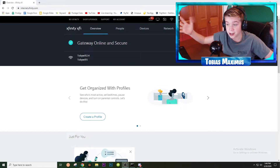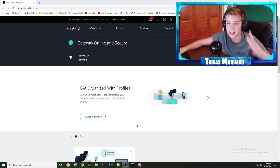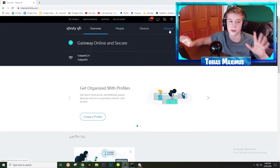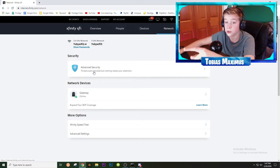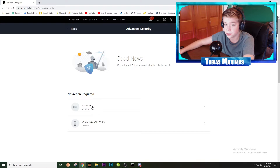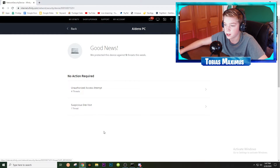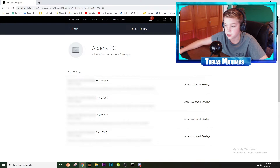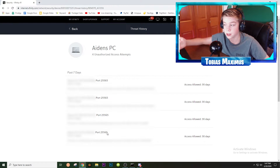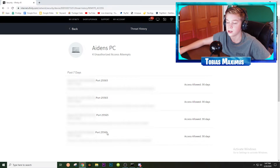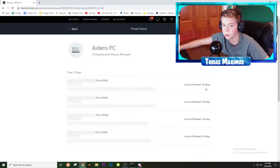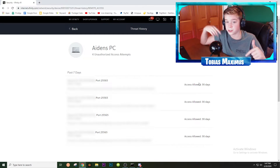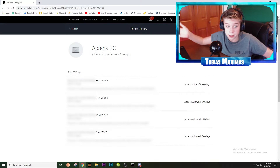Hello, this is editing Aiden here. I noticed something I left out in the video and I'm here to show you how to fix it. If you're having trouble with people not being able to join your network — I think this is only for Xfinity users — go to Network, go to Advanced Security, then go to whatever device you're using to port forward. Click on your device, go to Unauthorized Access Attempts, then go to Threat History. If it says port 25565 or whatever port your Minecraft server is on, these are people trying to join your world but being blocked. Click the button that says Allow — it'll allow them to use your Minecraft server for 30 days, after which you'll need to click it again so they can join.